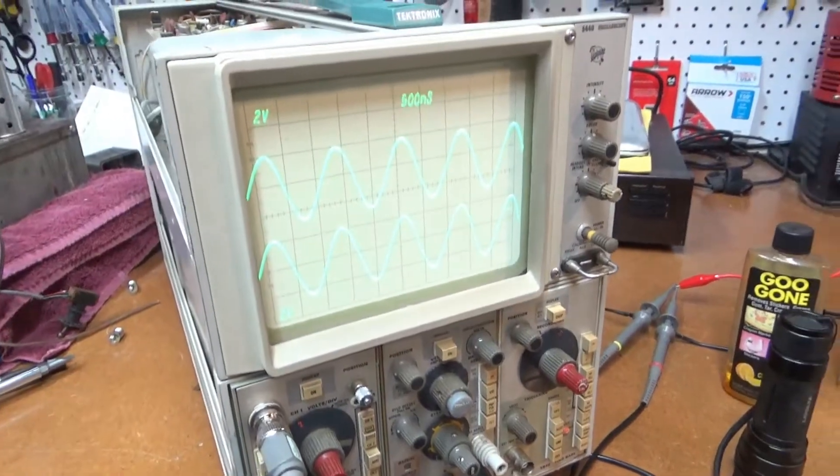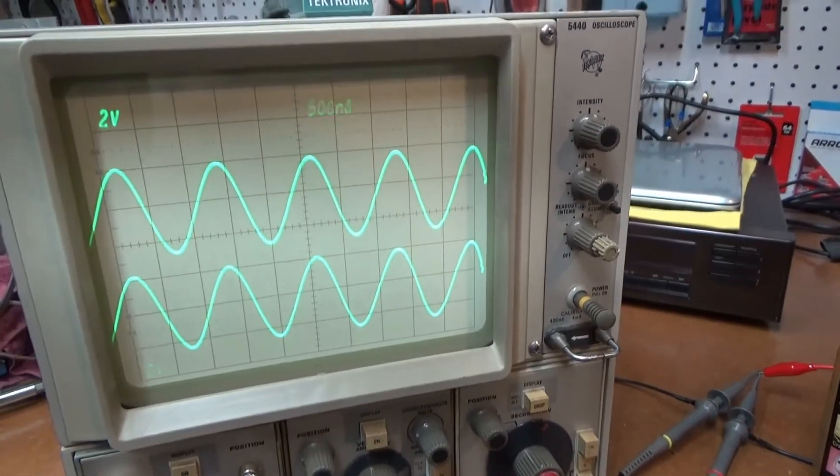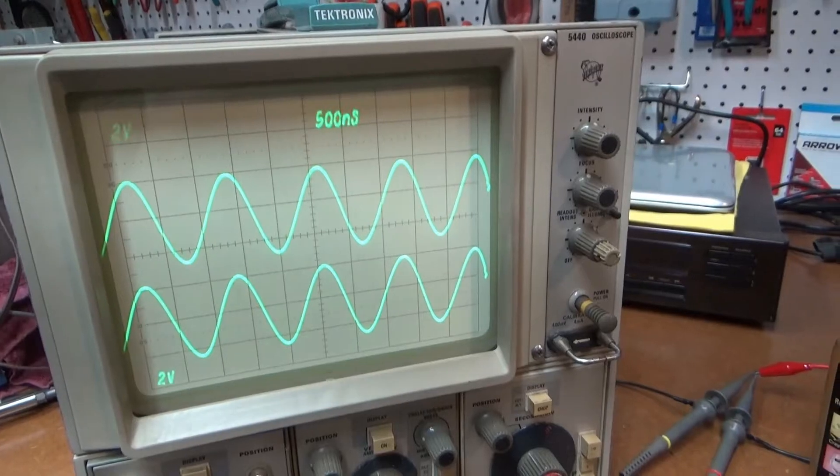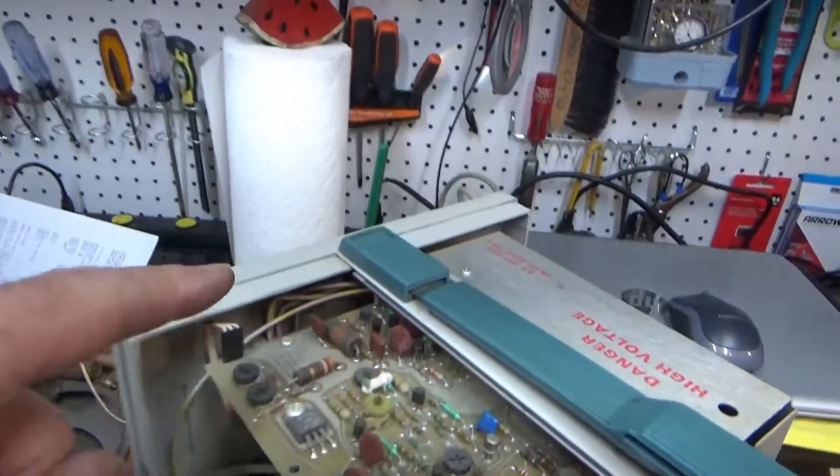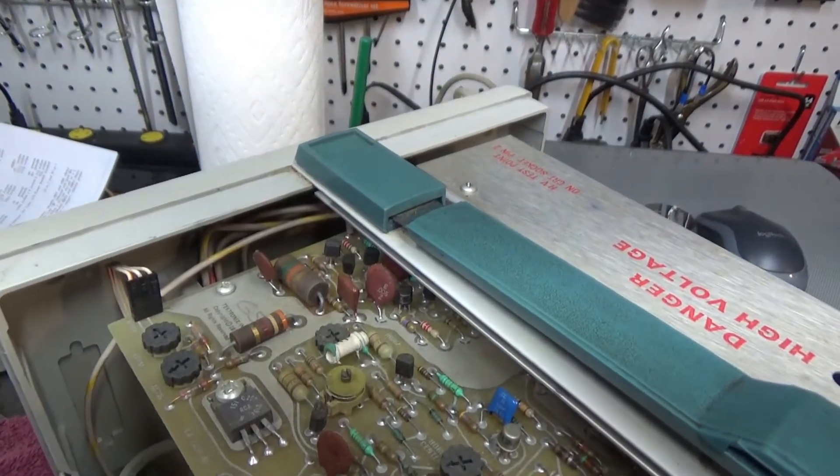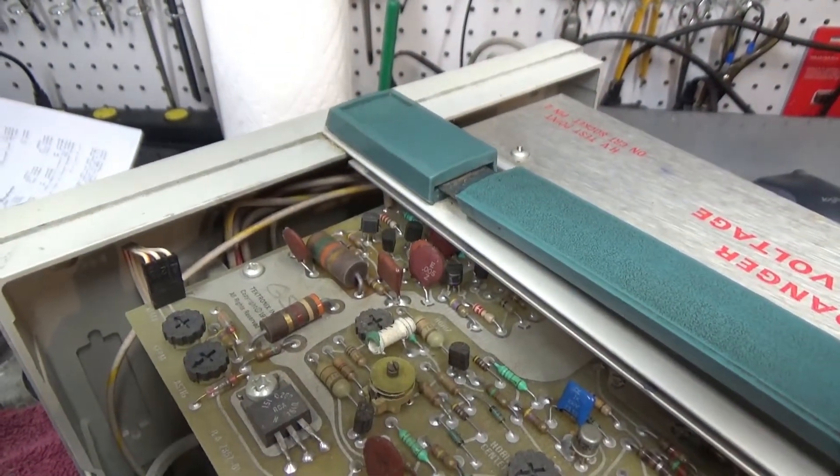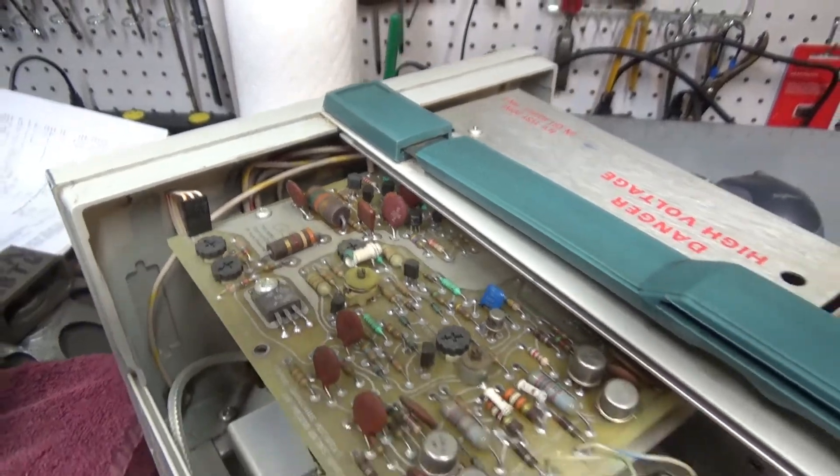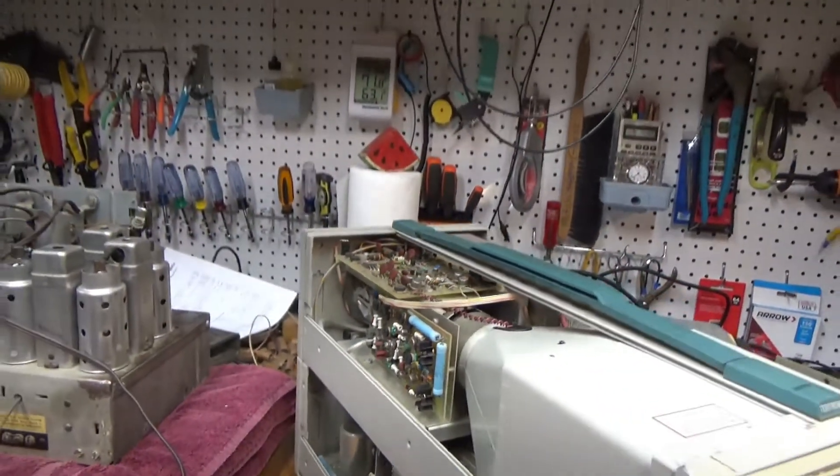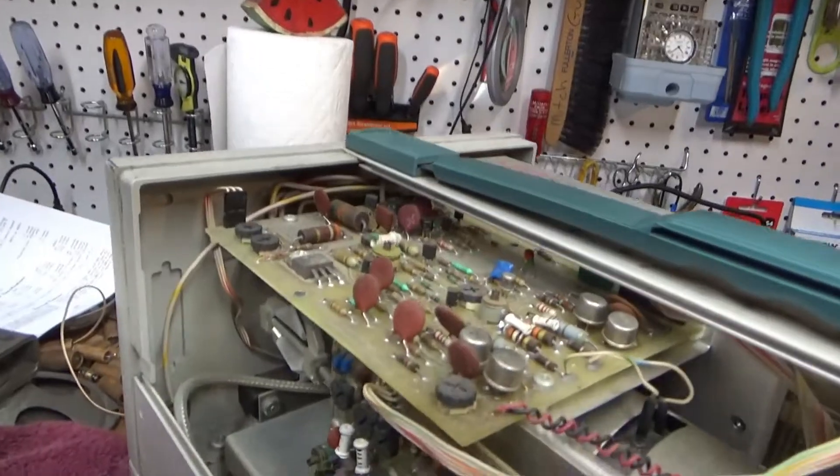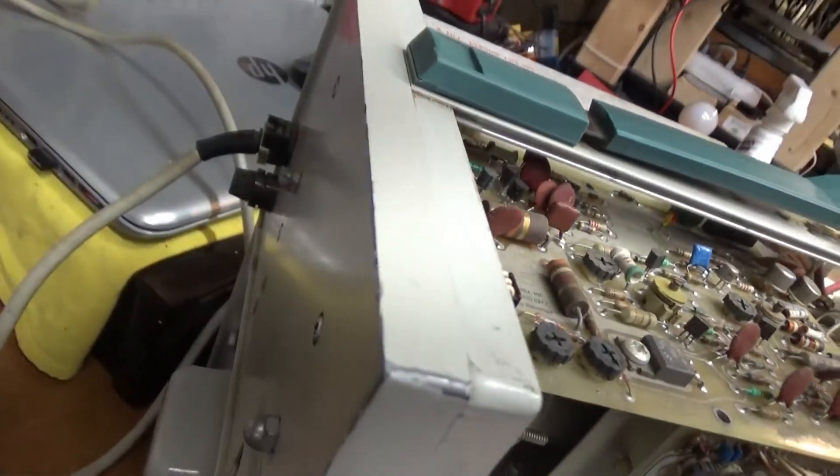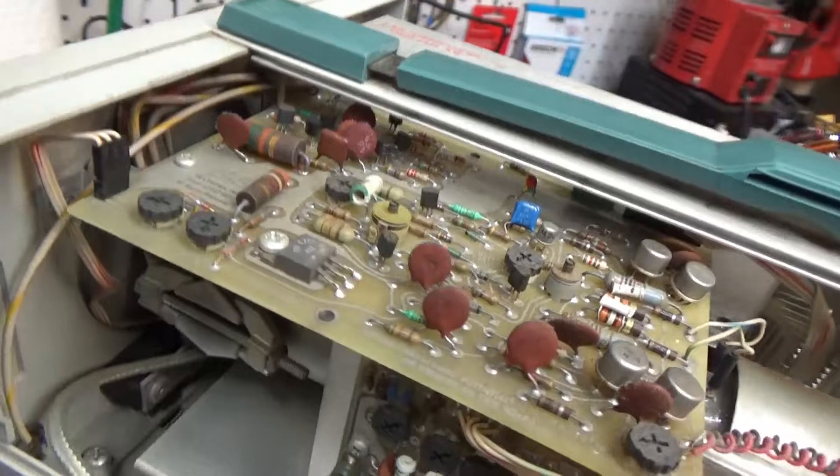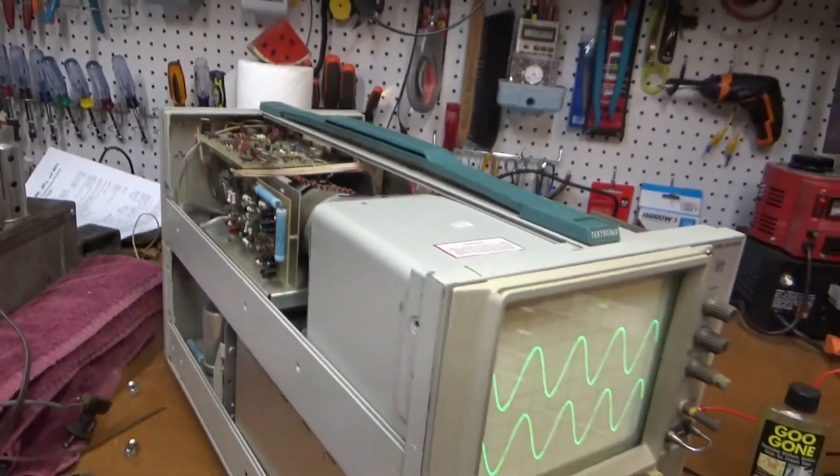The only issue it has is occasionally that display will kind of fade out. What I've noticed is some of the wires here going back to the back of the CRT. If I just wiggle them a little bit, the display pops back in. So I think I may just have a bad connection back there somewhere. I think I'll pull this back off and check the connection on the connector and check those wires going in.